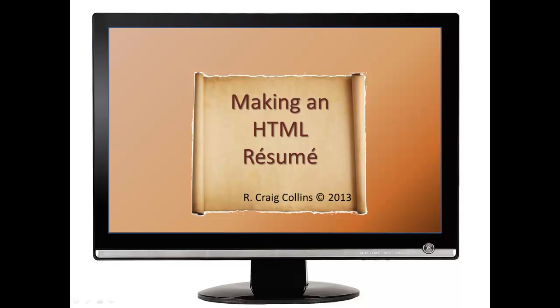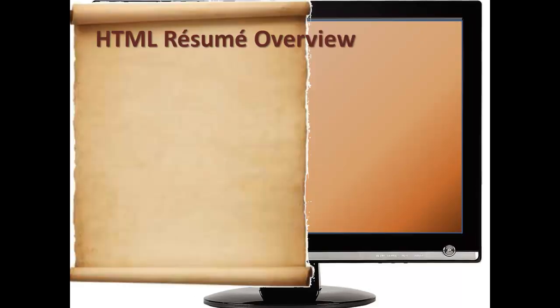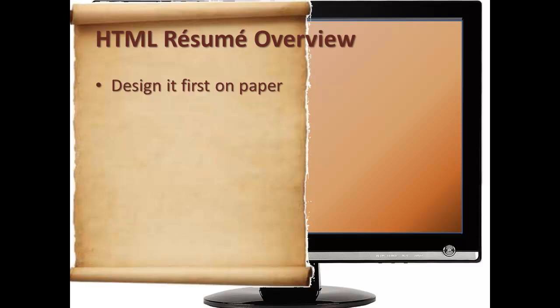Making an HTML Resume. In this overview, we'll cover how you should design your resume on paper first.